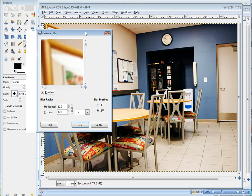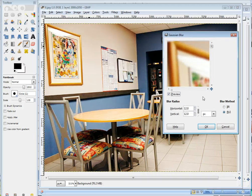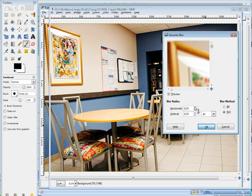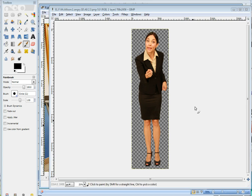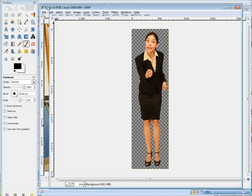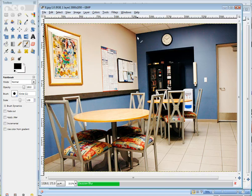Now it'll give you a little preview screen to show you how blurred it's going to be. You can go up and down. That doesn't look like enough. Let's try 12. Click OK. And it'll process here.